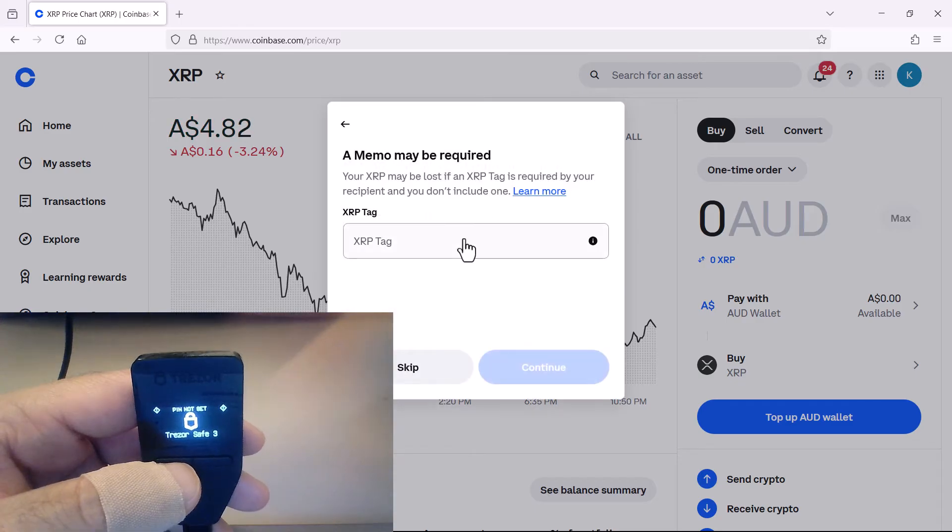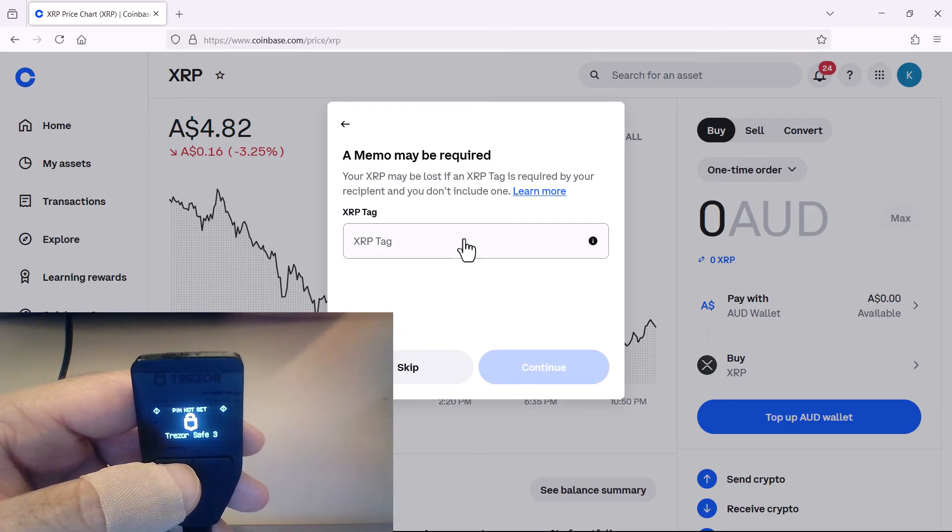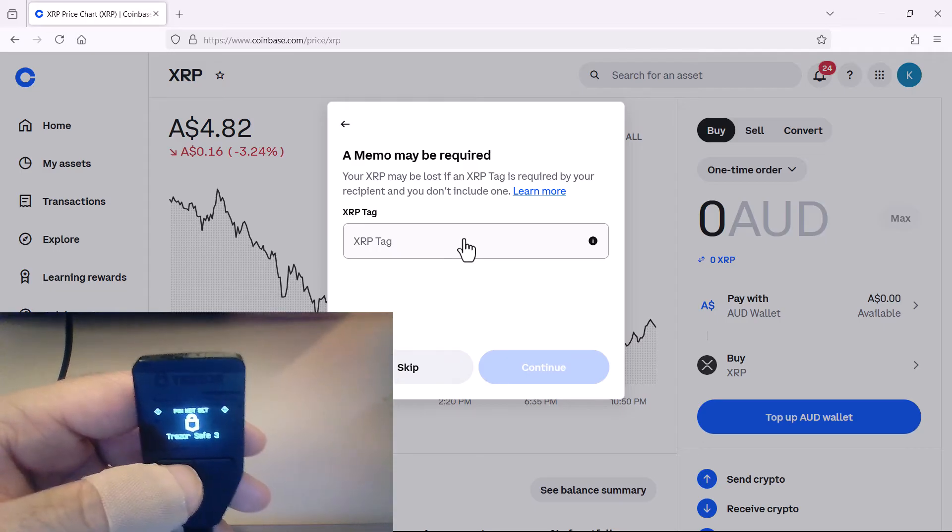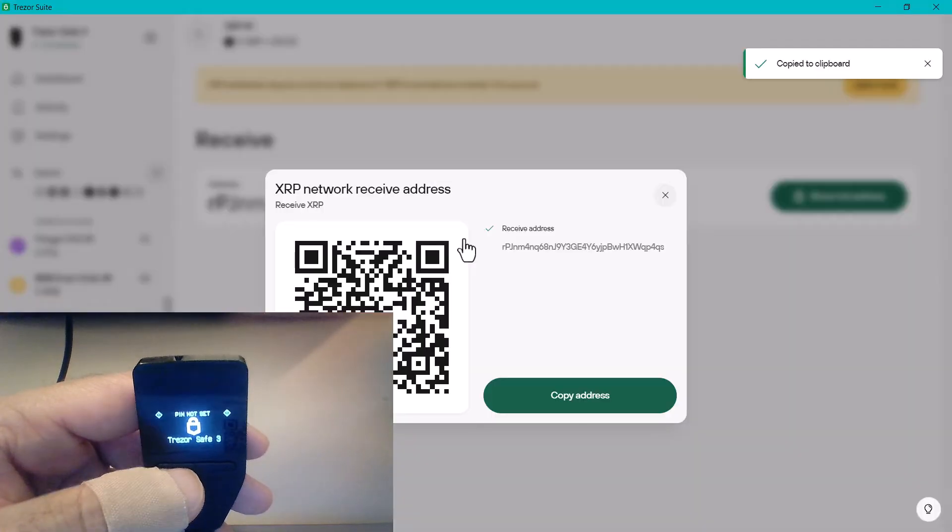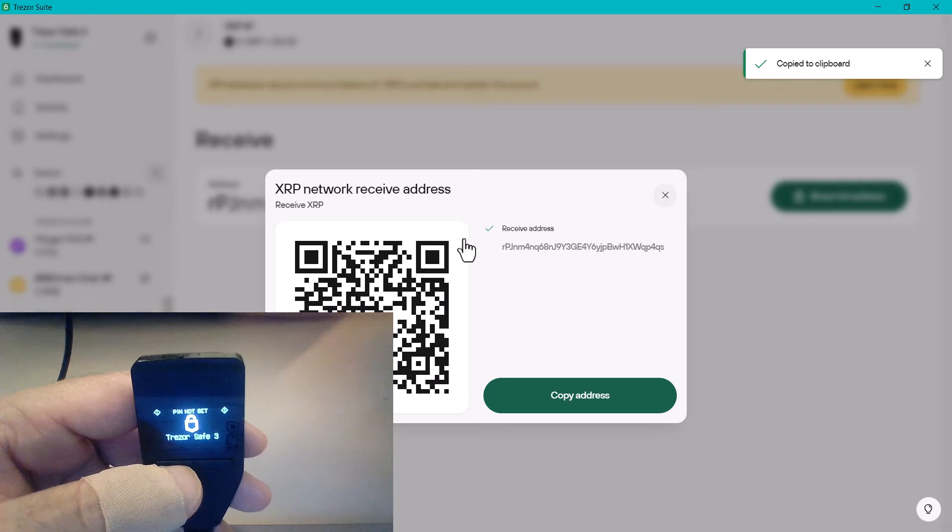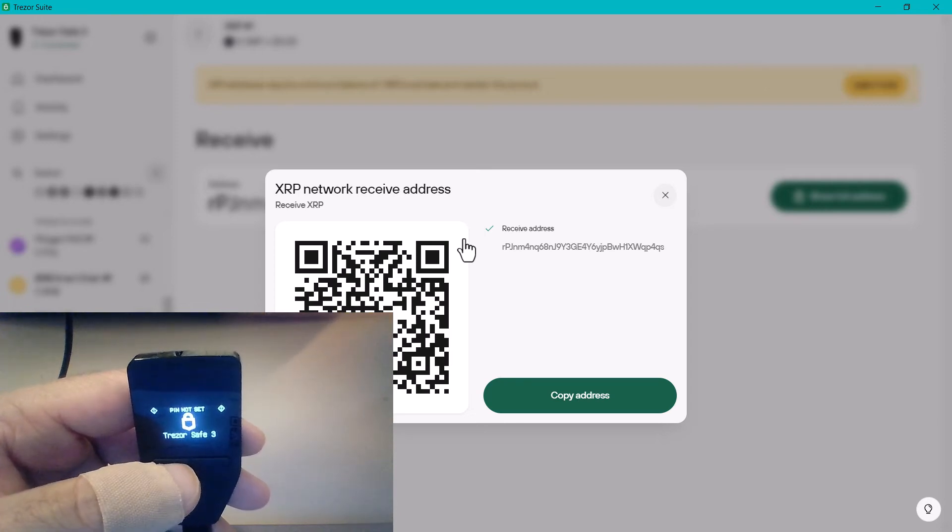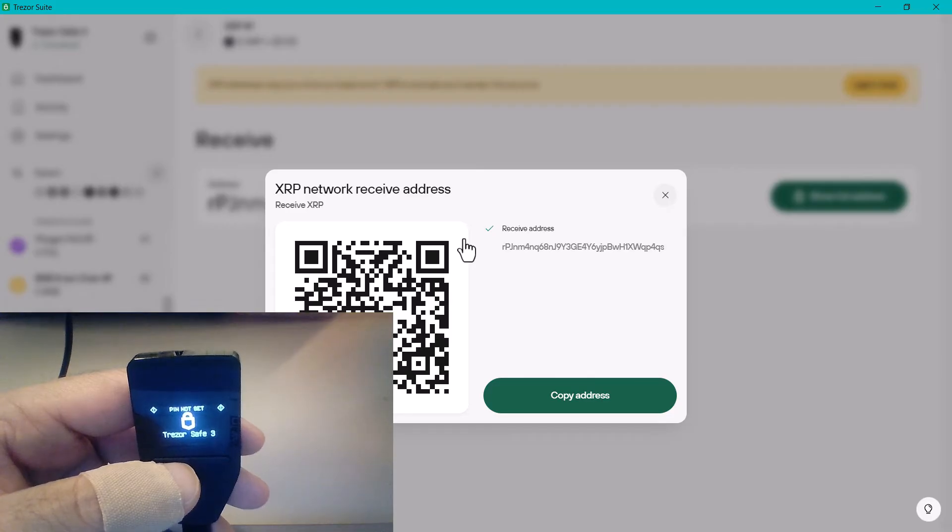Now you need to check whether it requires you to enter a memo or not on the receiving address. In our instance, it didn't require a memo, and I'm 99% sure that it won't for yours either, because your address generated would be for your specific wallet on the blockchain.